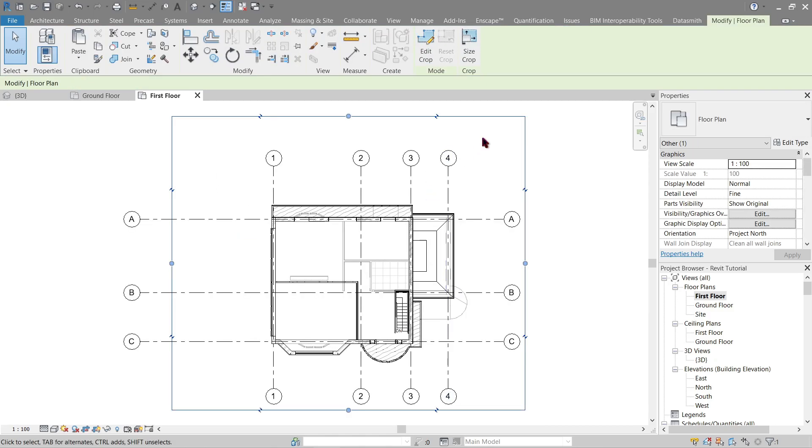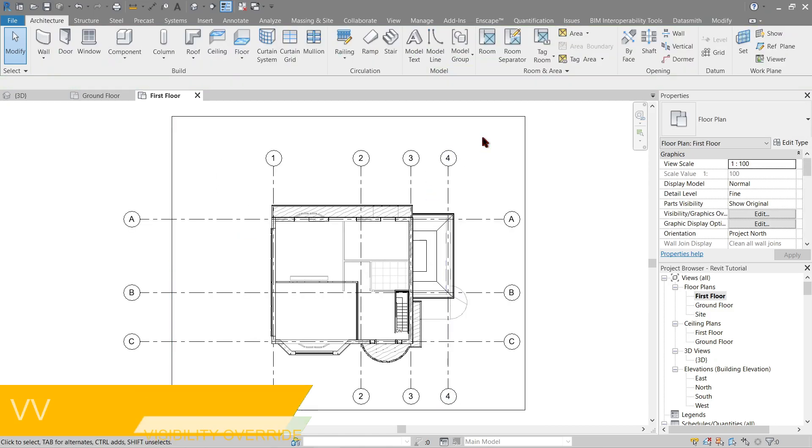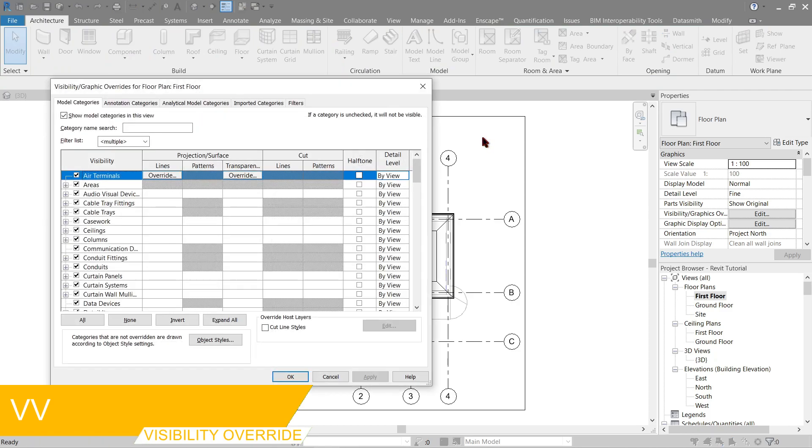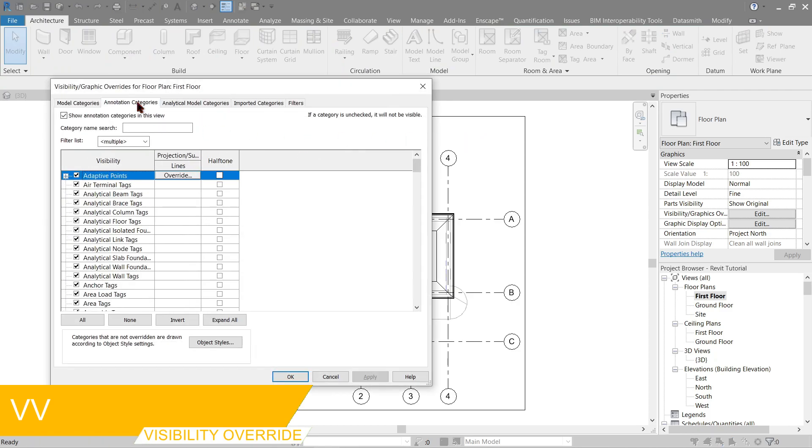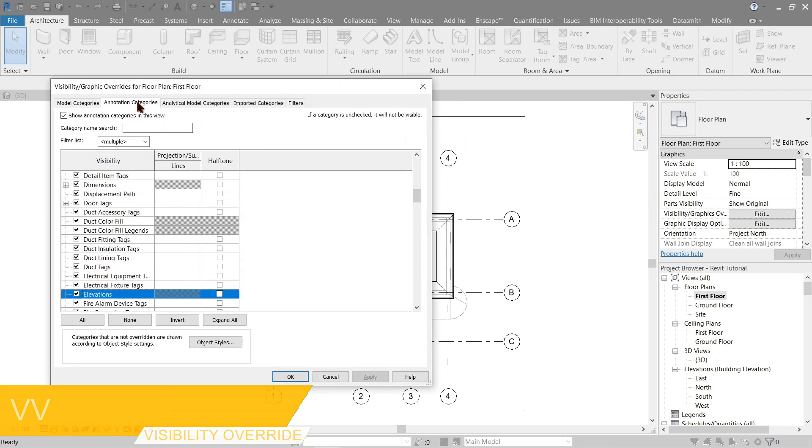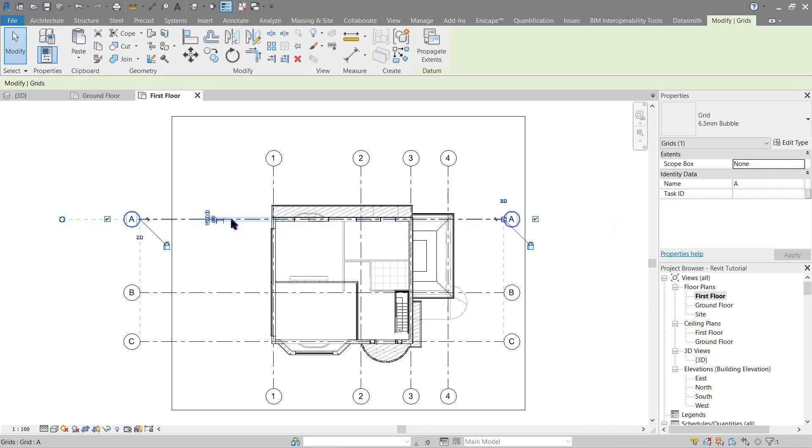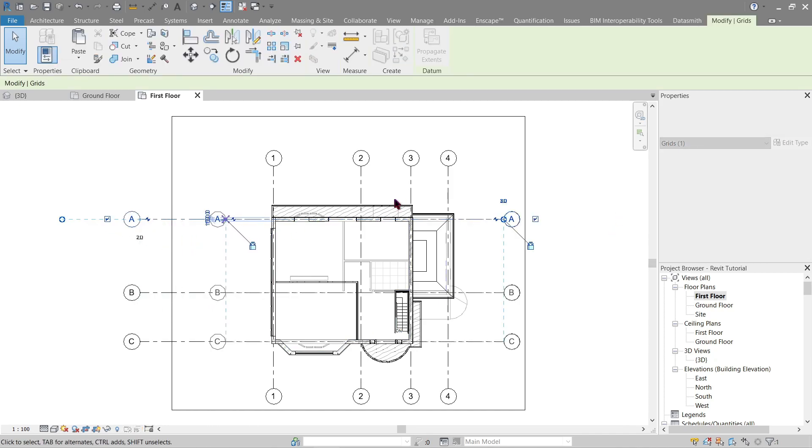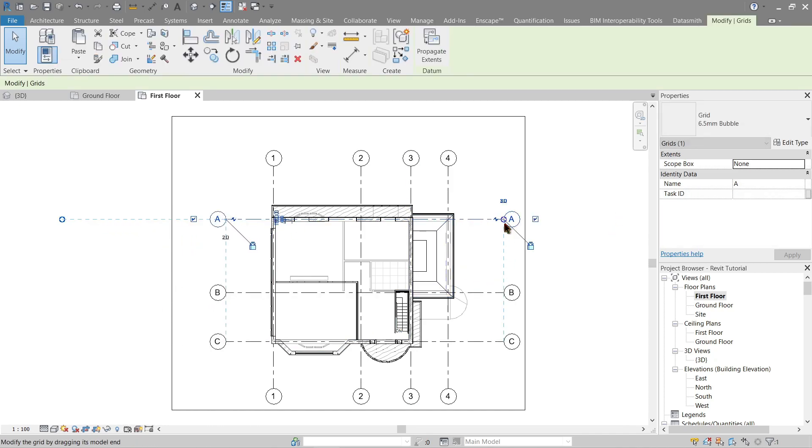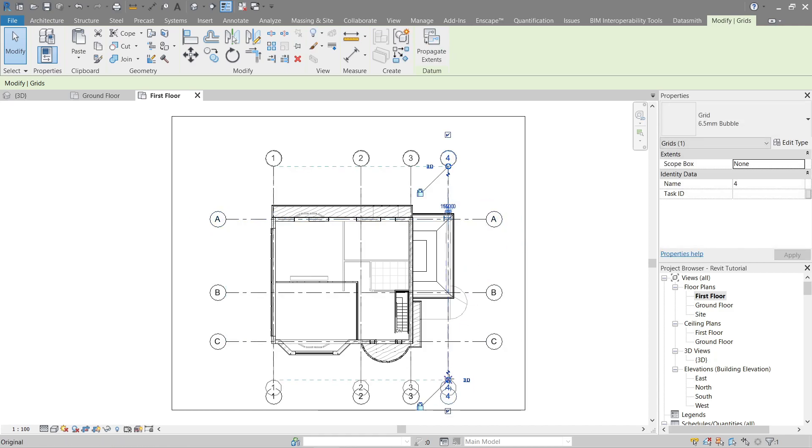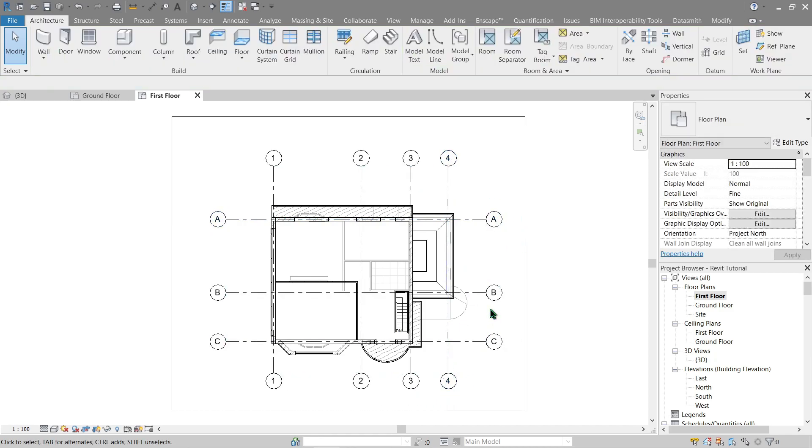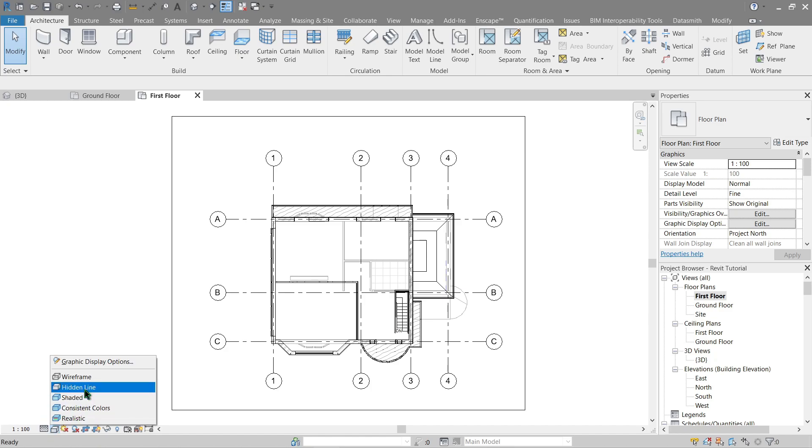Next, go to Visual Graphic Override annotation and let's hide the elevation. Let's make our grid smaller as well. Something like this should be good. Let's do this to fine and hidden line.